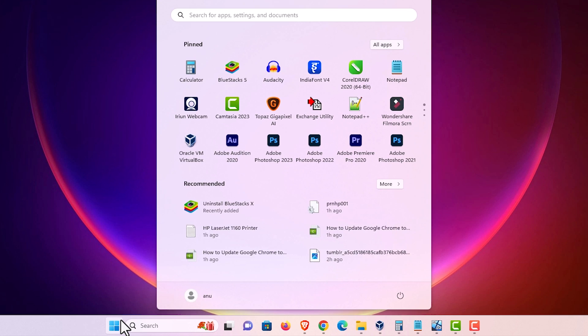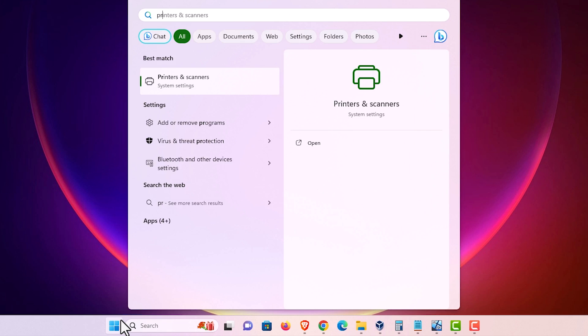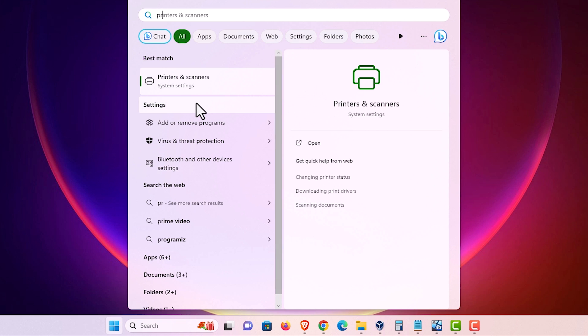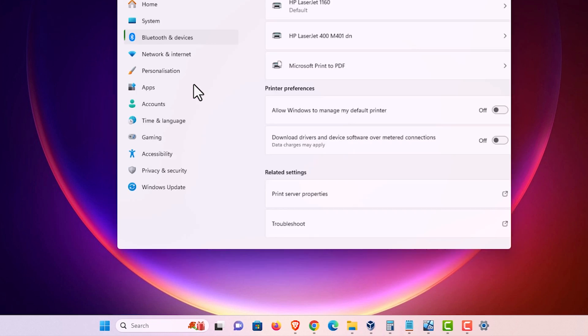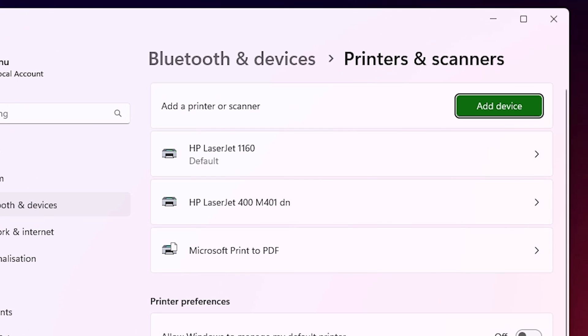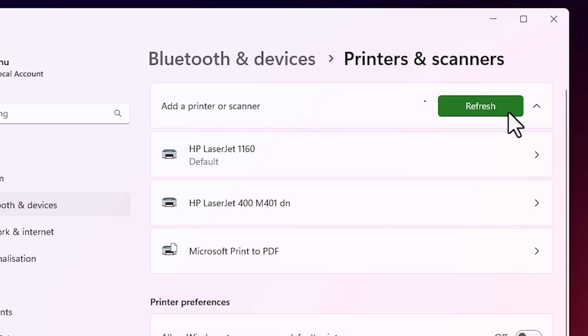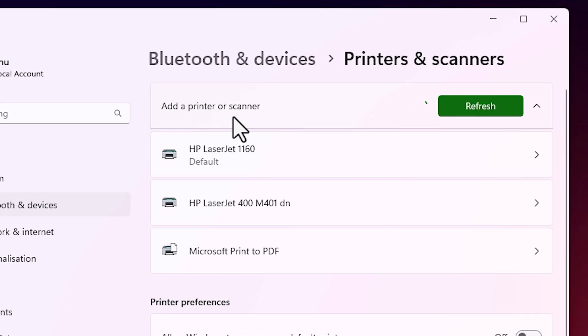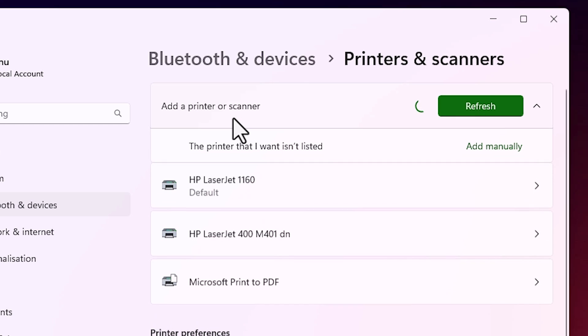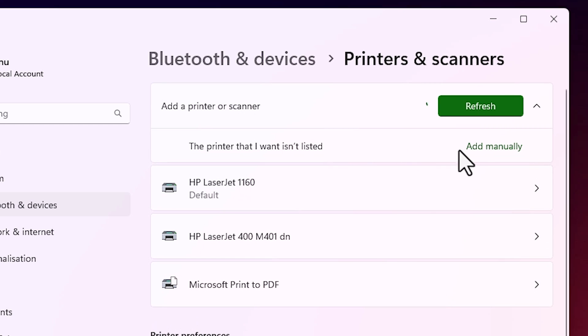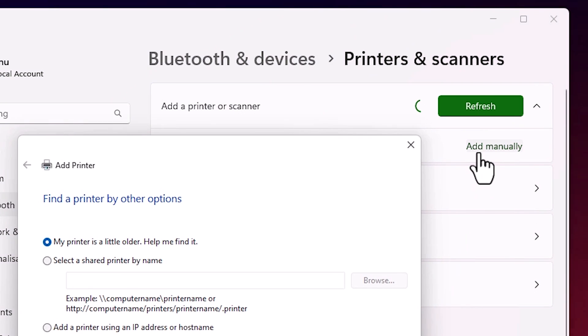Go to the start. Type printers and scanners. Click on printers and scanners. In printers and scanner we find add a printer or scanner. Add a device. Click on add a device and a new option pops up in a few seconds. So be patient. Click on add manually.